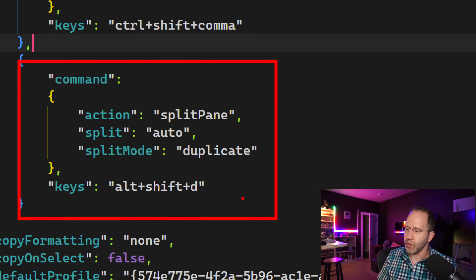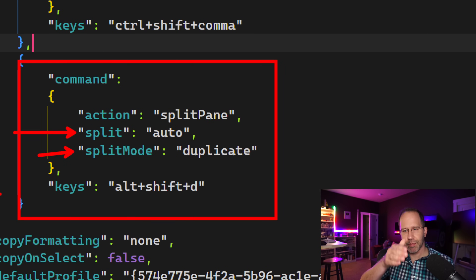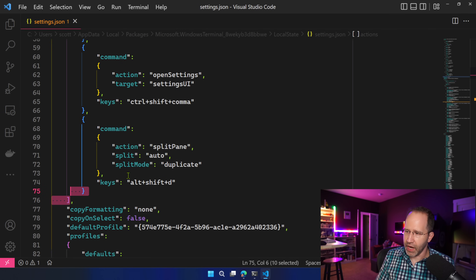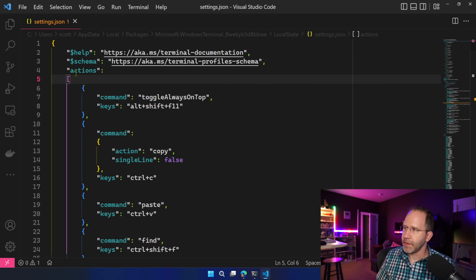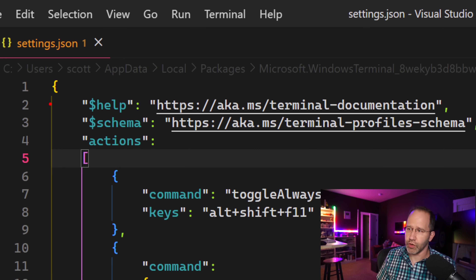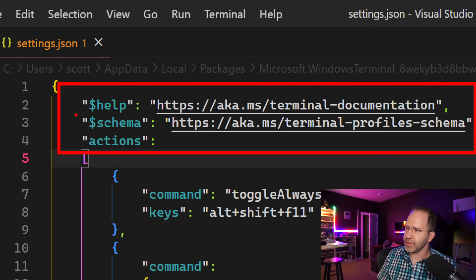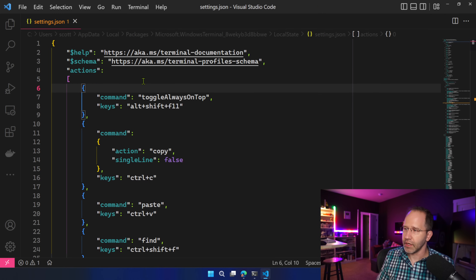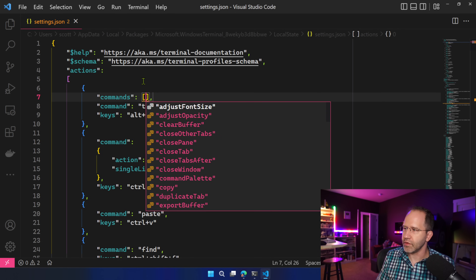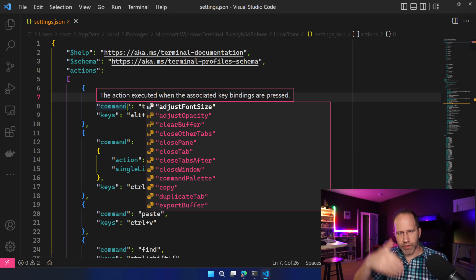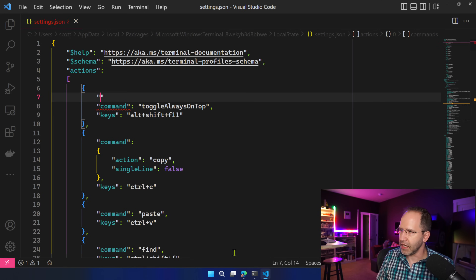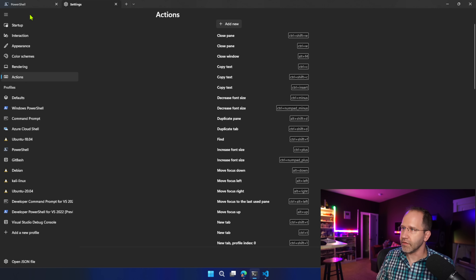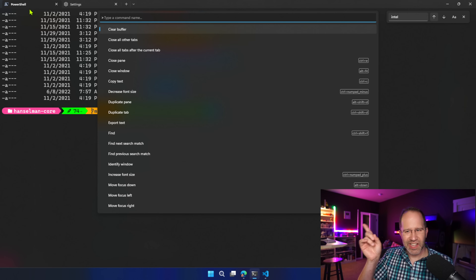There's also split pane with parameters — split pane automatically versus split pane horizontally or vertically. By having that actions array, you can take it, put it in a GitHub Gist, and set it up everywhere you want. It's worth pointing out that there's a reason I'm using Visual Studio Code to edit the terminal settings: we have a JSON schema, and that schema is supported by VS Code, giving you a full list of all potential commands with autocomplete.